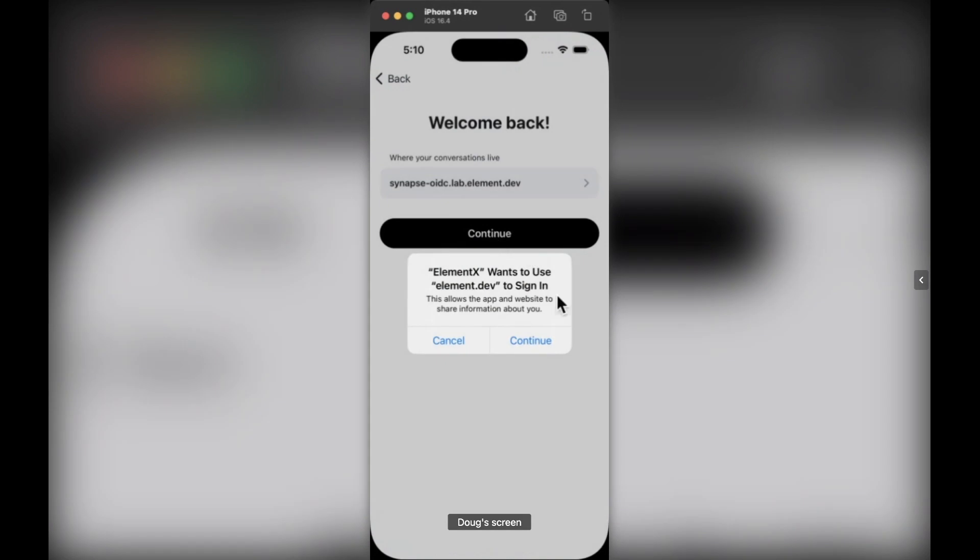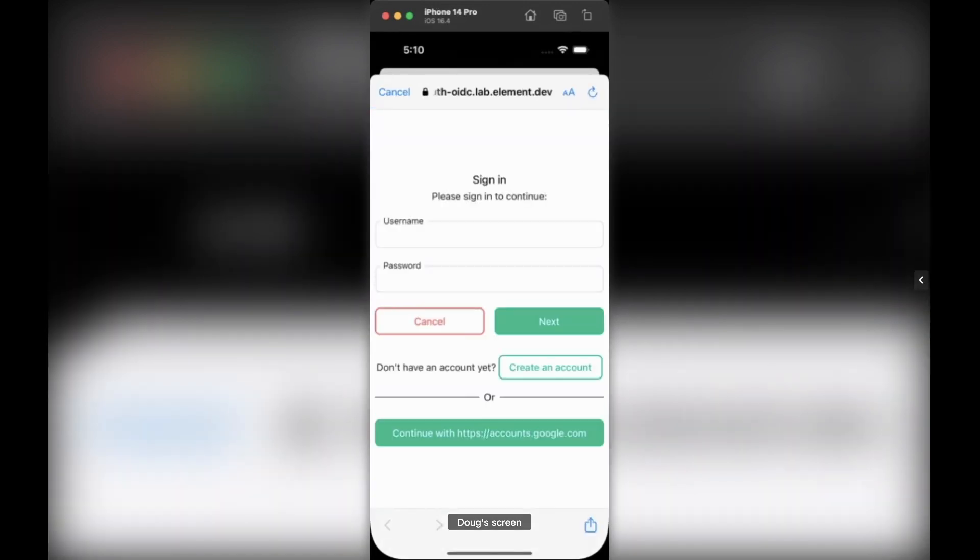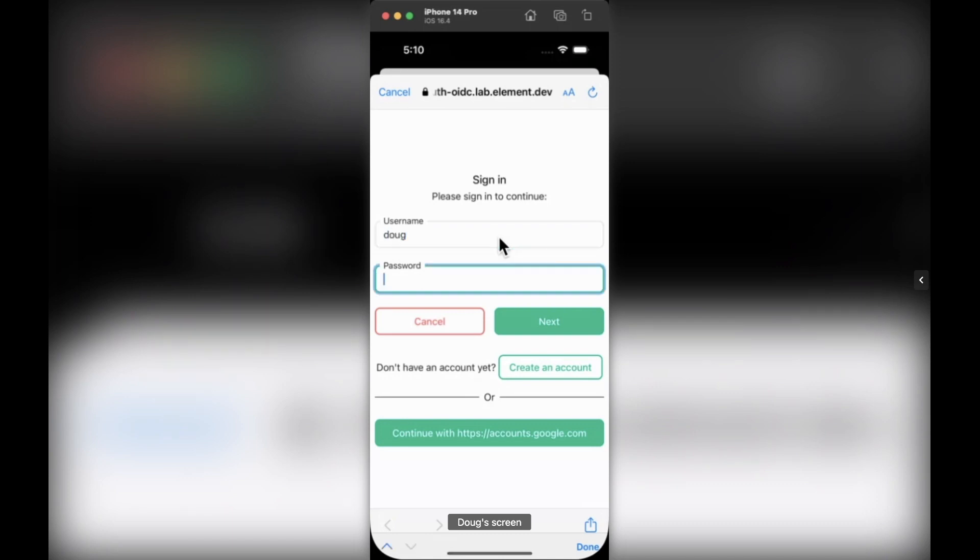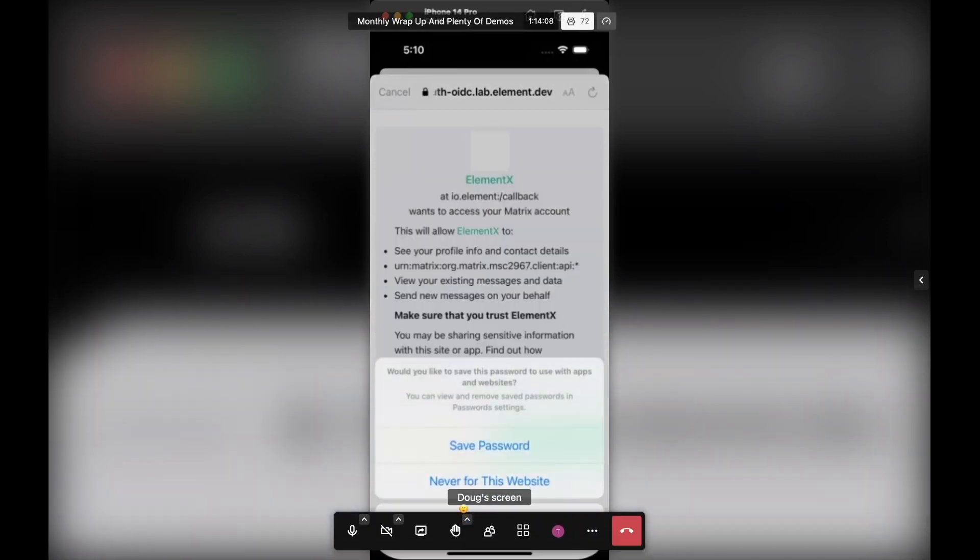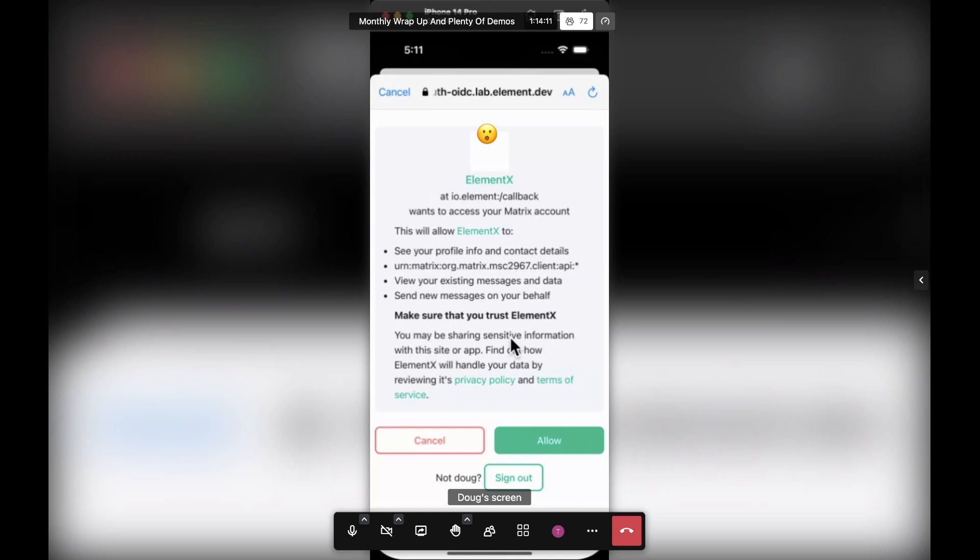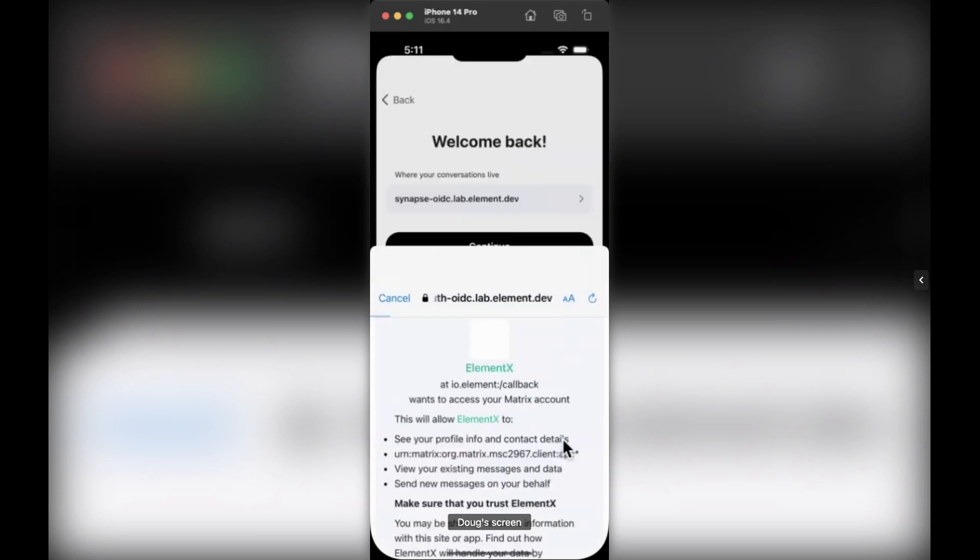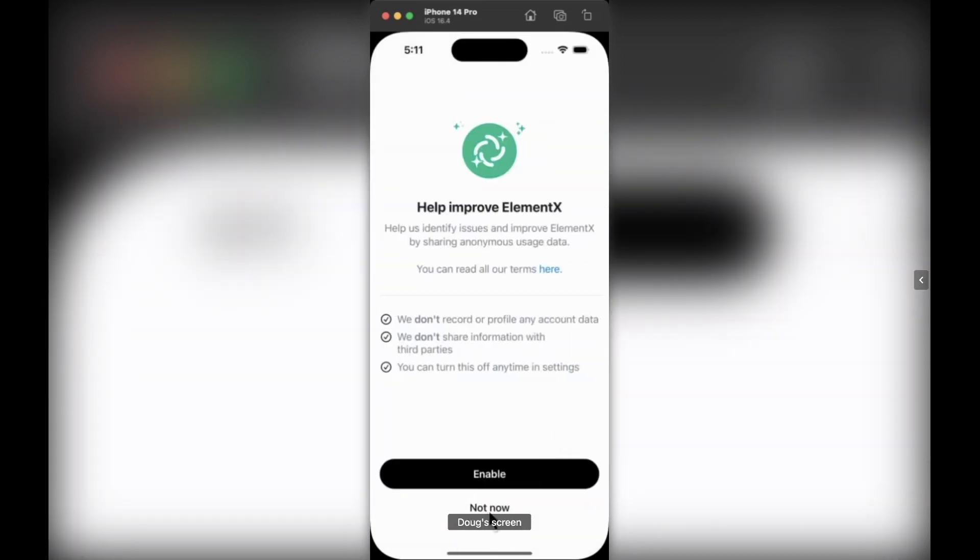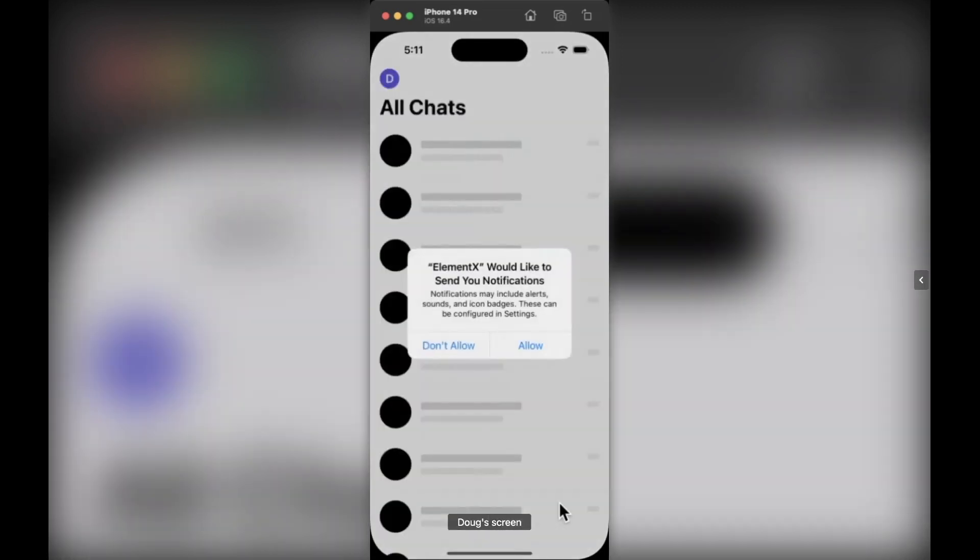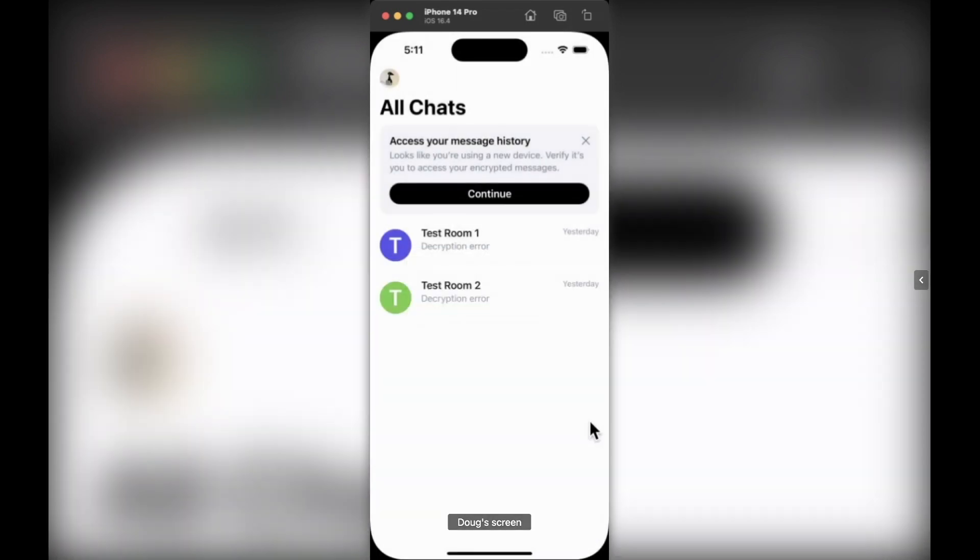And when I do that, iOS is going to say, are you happy to authenticate using element.dev, which is my home server? So I hit continue and now I get a form to sign in with. And now that I've logged into my account, I get a prompt just to say, am I happy for Element X to access various bits of information and so on on my behalf? So I will hit allow and I will now be logged into the app.